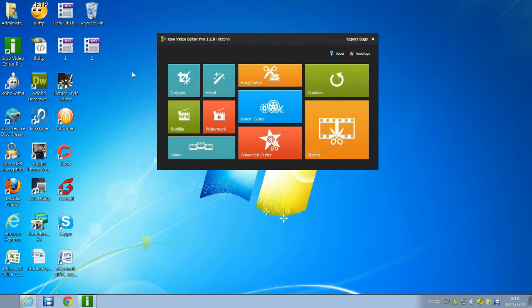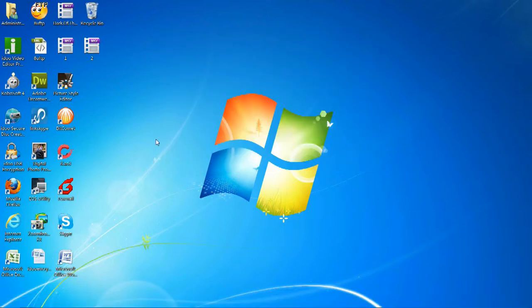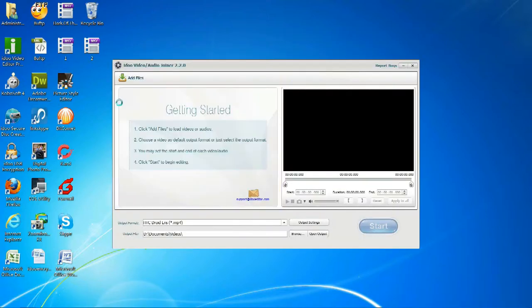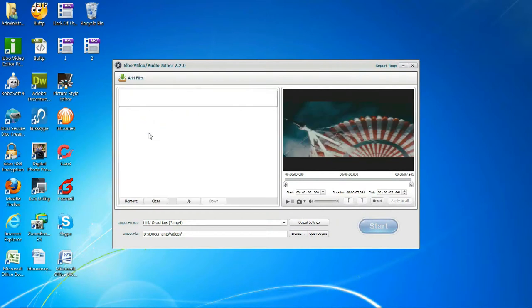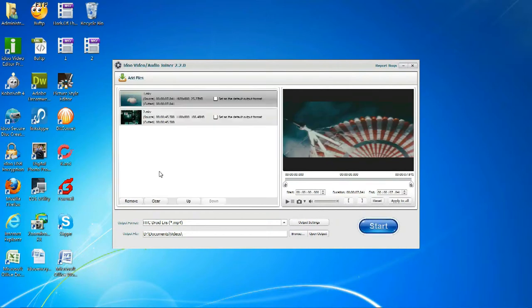Next, I'll be introducing iDoVideoEditor's Join function. This is used to join two or more videos together to create your own small little clip.